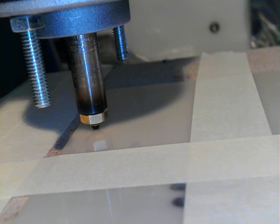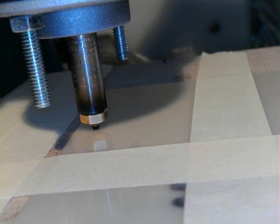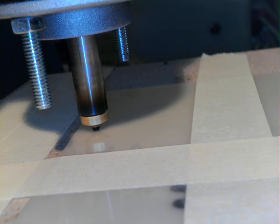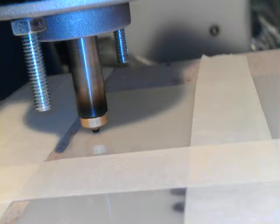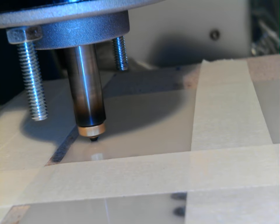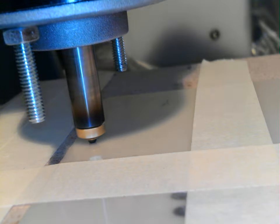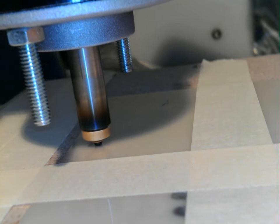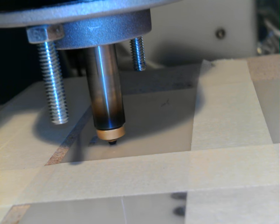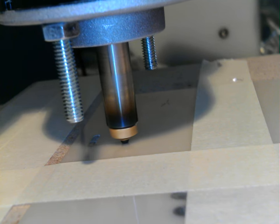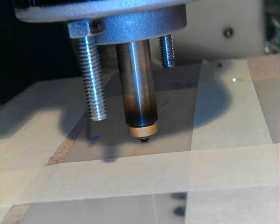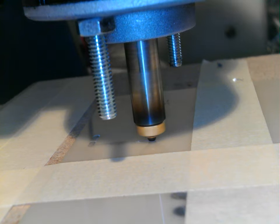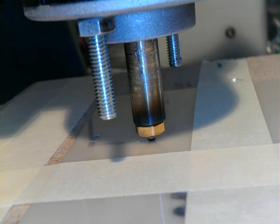And now we're going to run this bad boy. First I'm going to try it by hand, actually. Hold on.